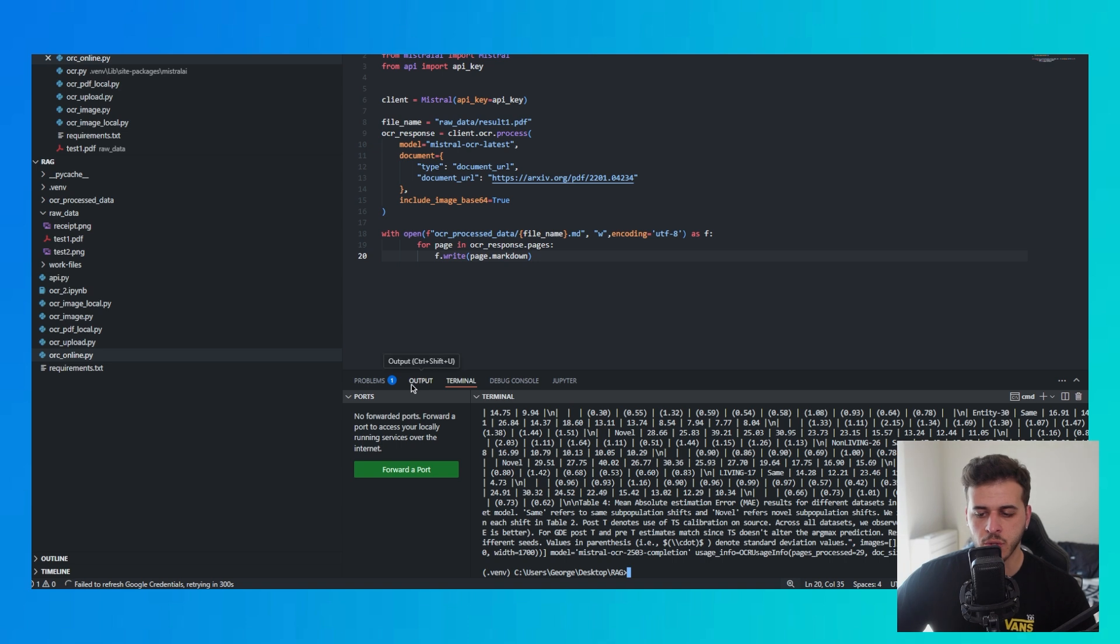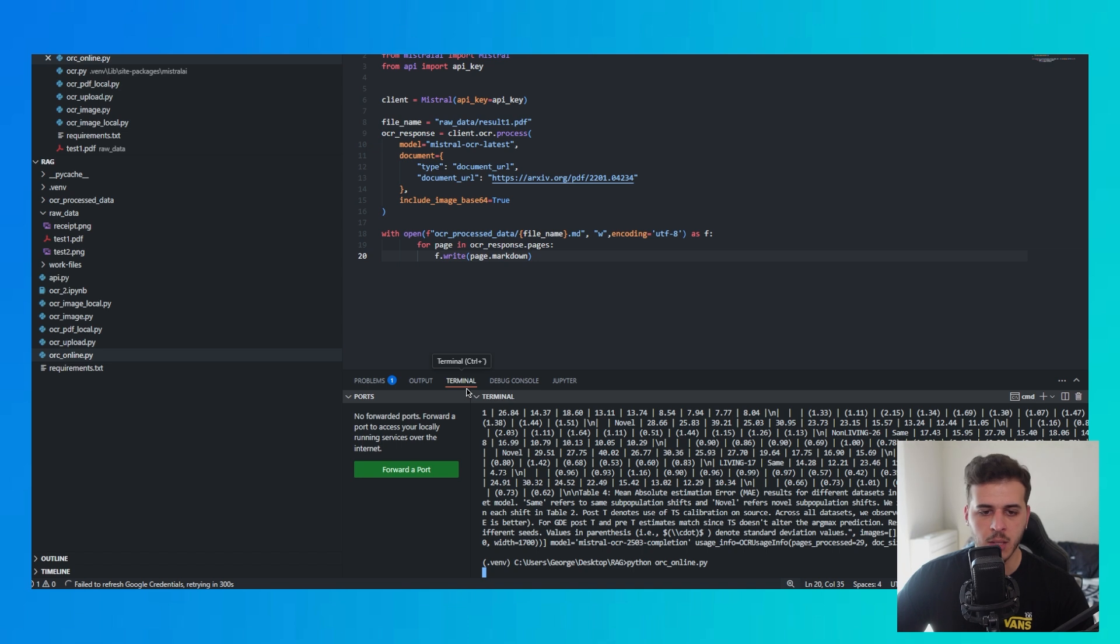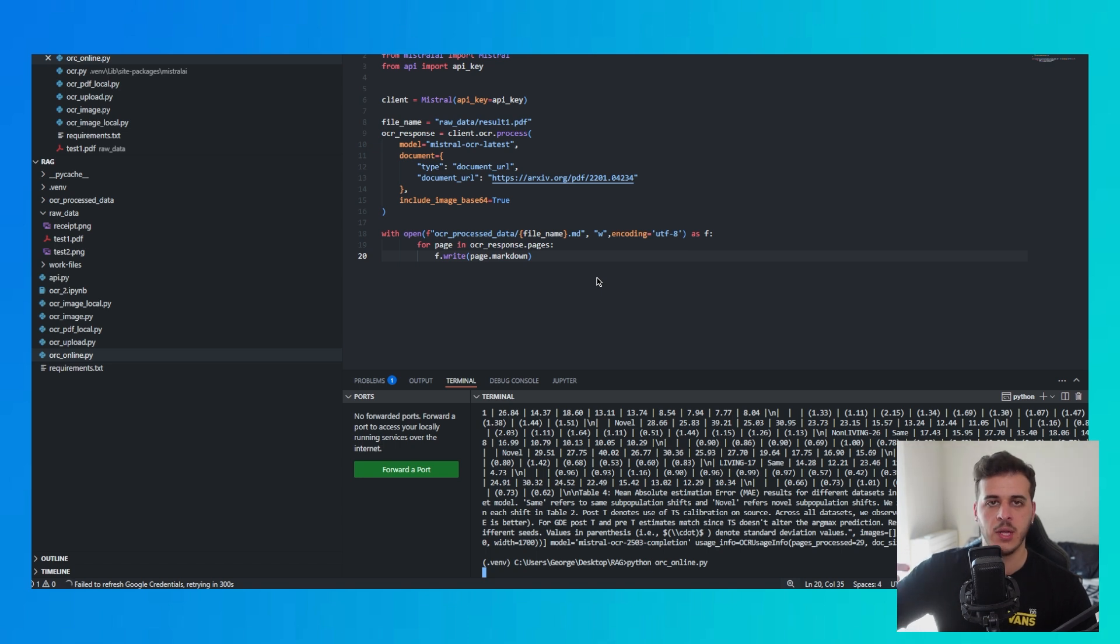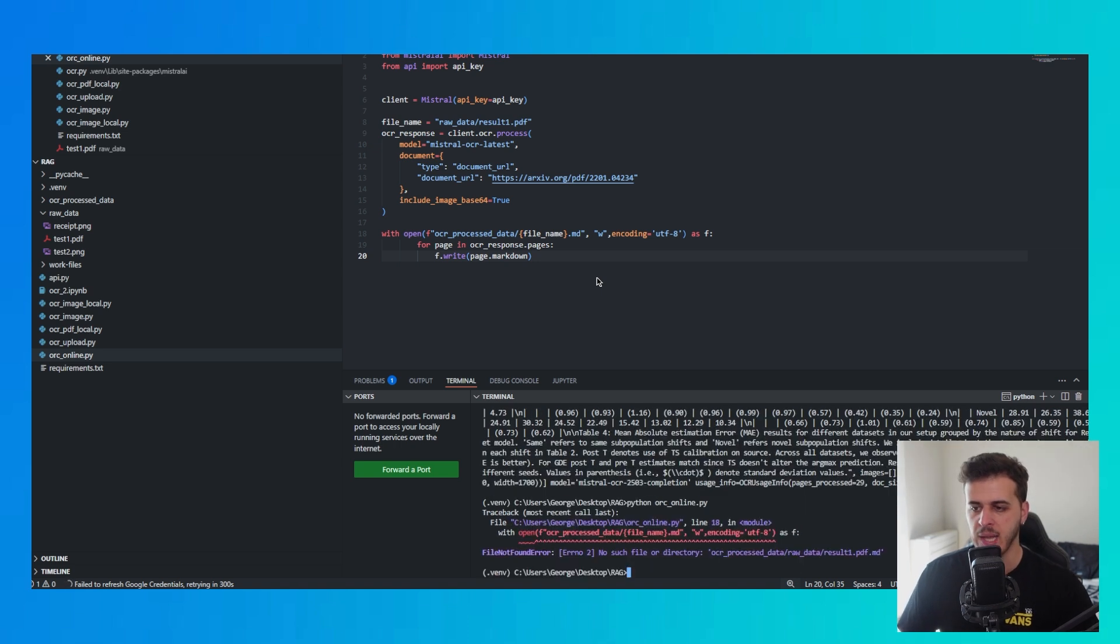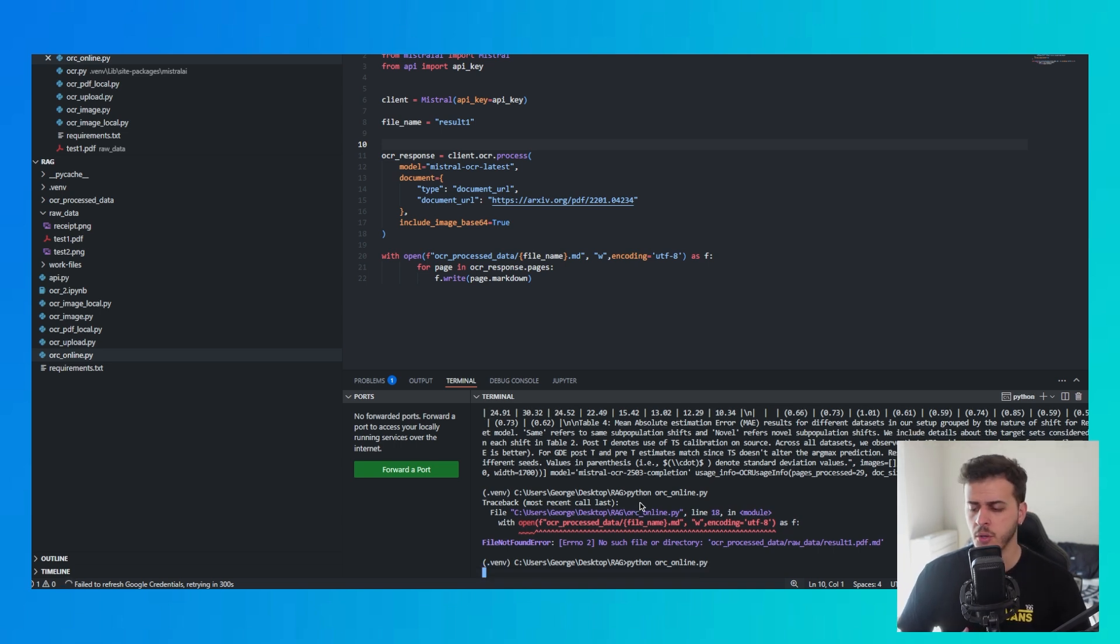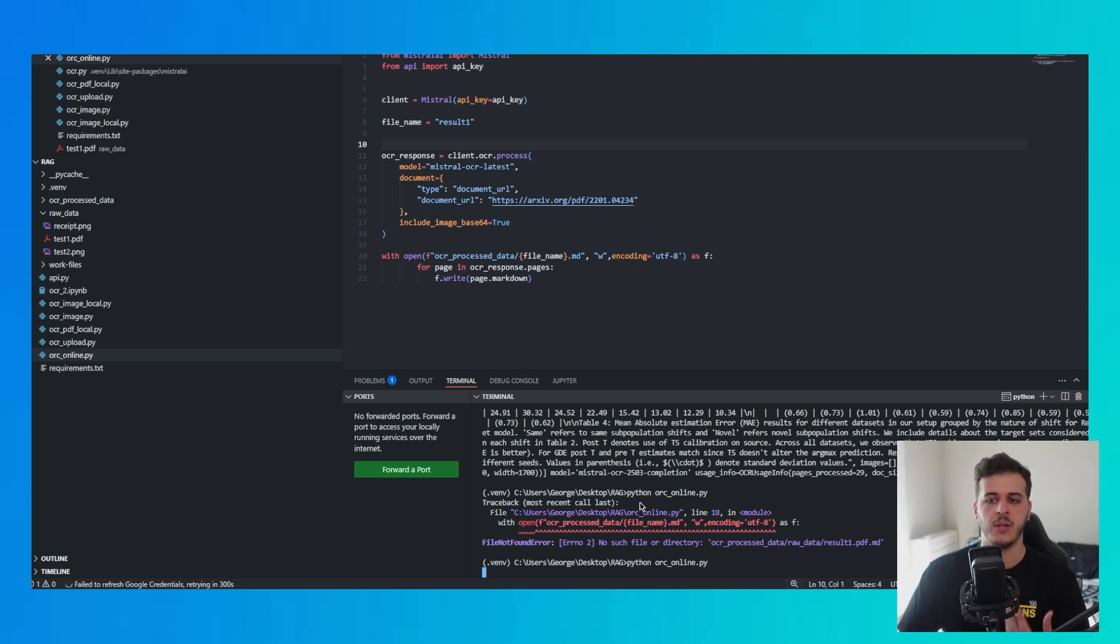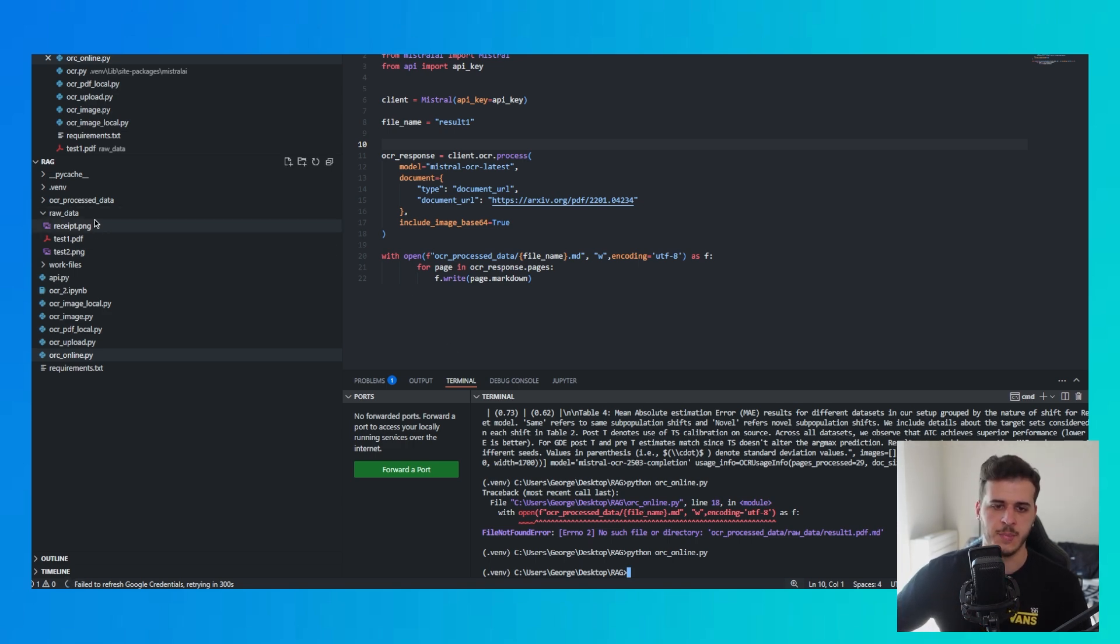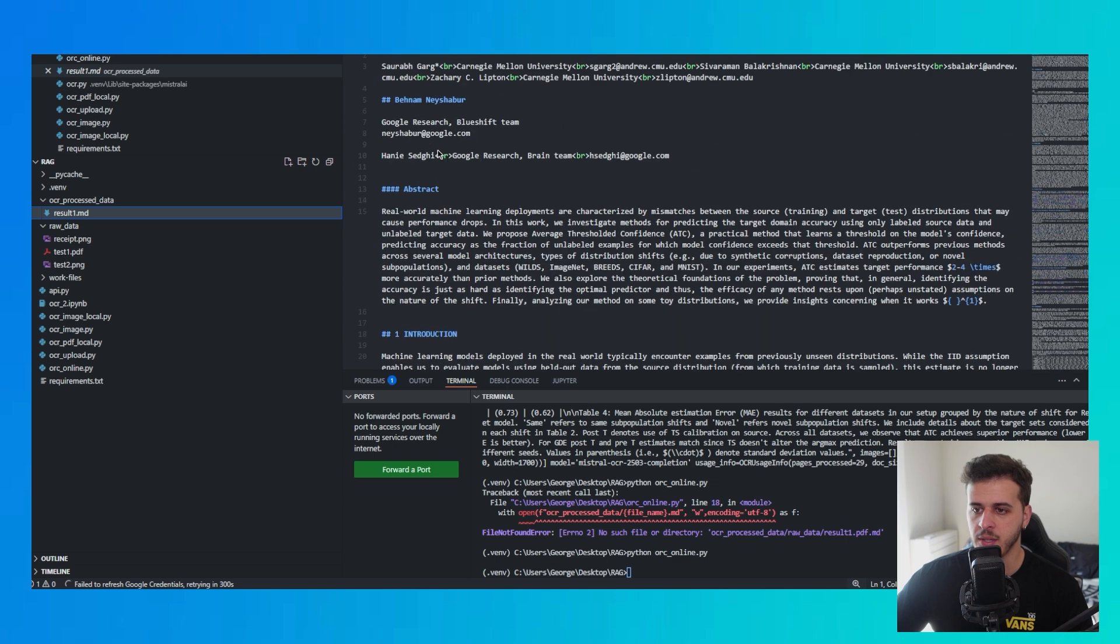To simplify the response even more, I'm going to save this in a markdown file in my OCR process data directory. Essentially the response contains pages and you iterate over each page and write it in markdown. It's super simple, shouldn't be complicated. Even AI can write this code for you. You can literally ask it to do Mistral AI OCR request for an image or document online and make sure to write the result into a specific file.